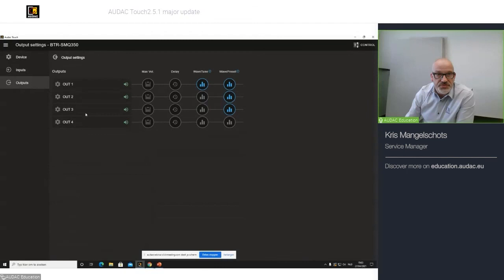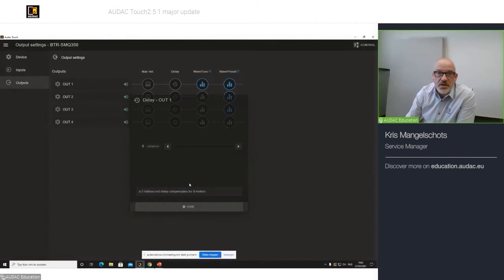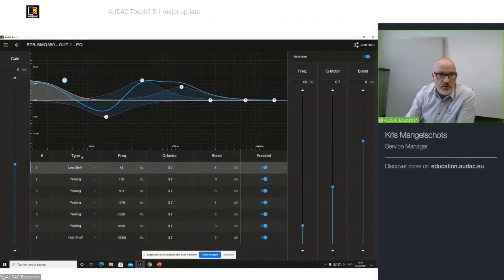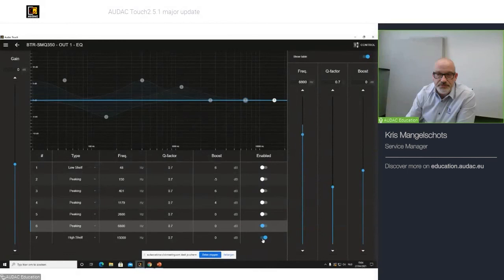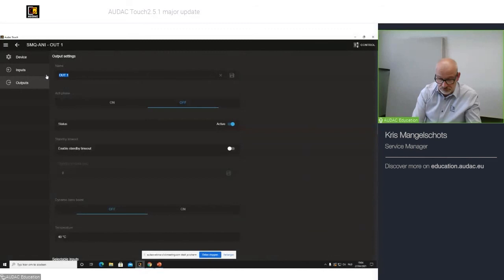Your output section. Same story here. You can mute it, your output. You can specify a max volume that you cannot go over. Delay function. As discussed before, Wavetune with all your EQ parallel meters. Show a table with all the types. You can enable or disable your filter settings. In this case, it's flat because I did not choose any filter.